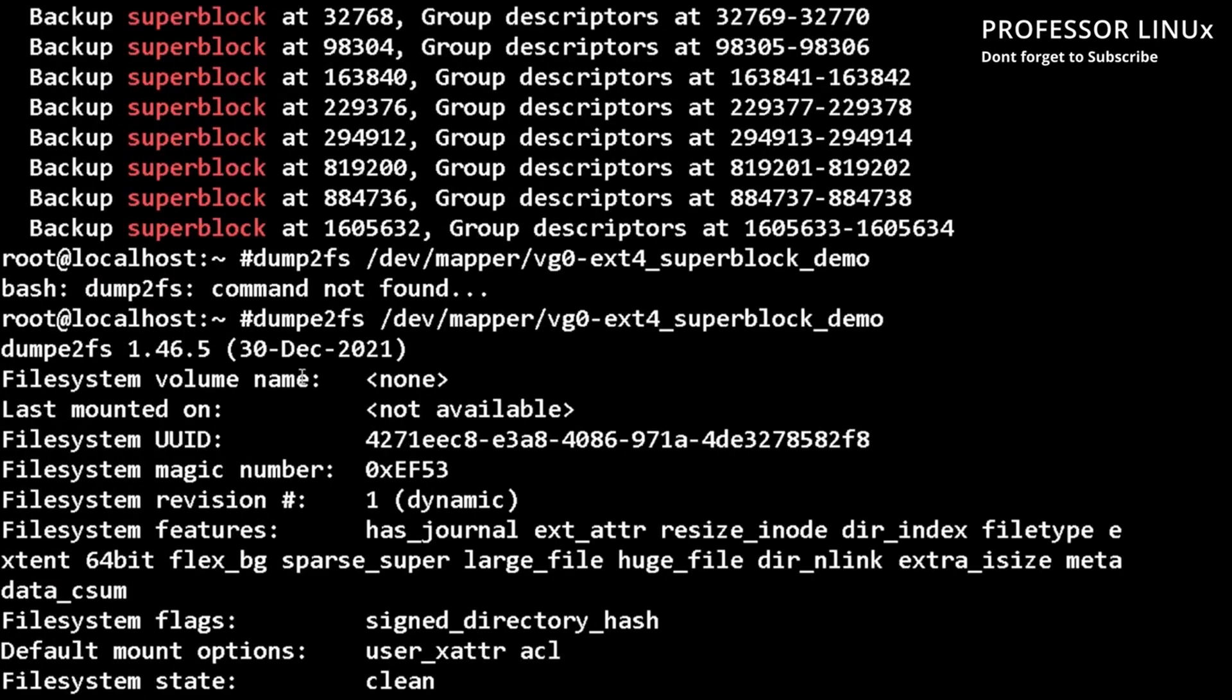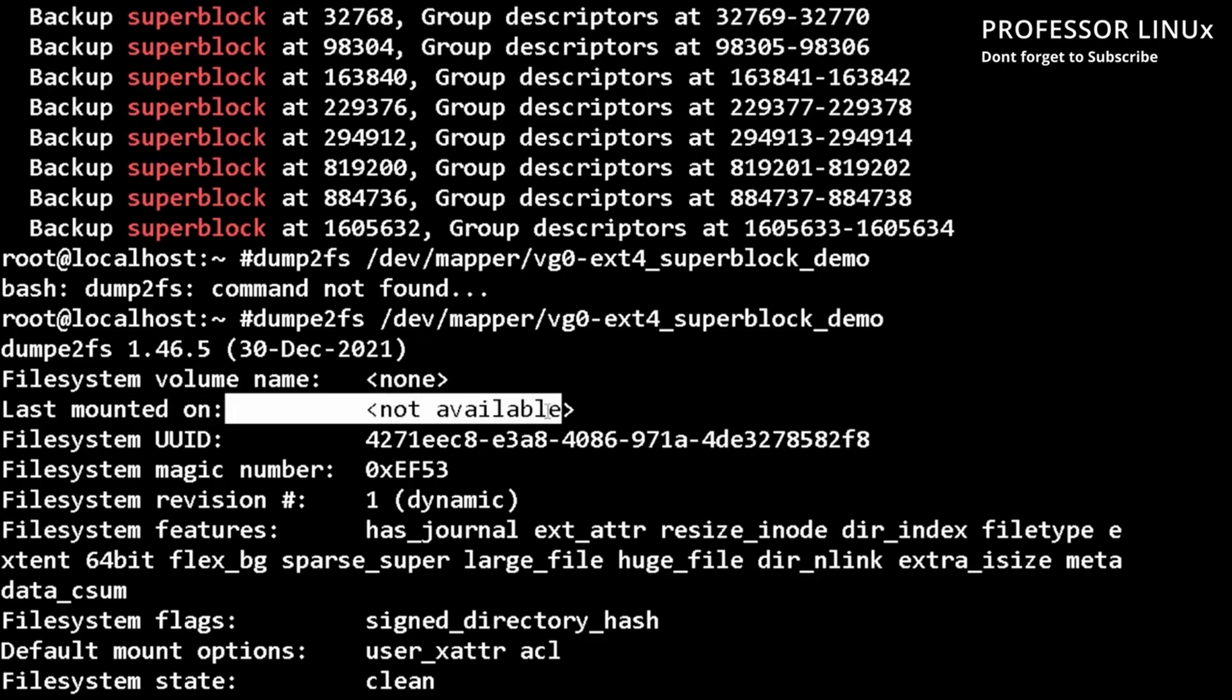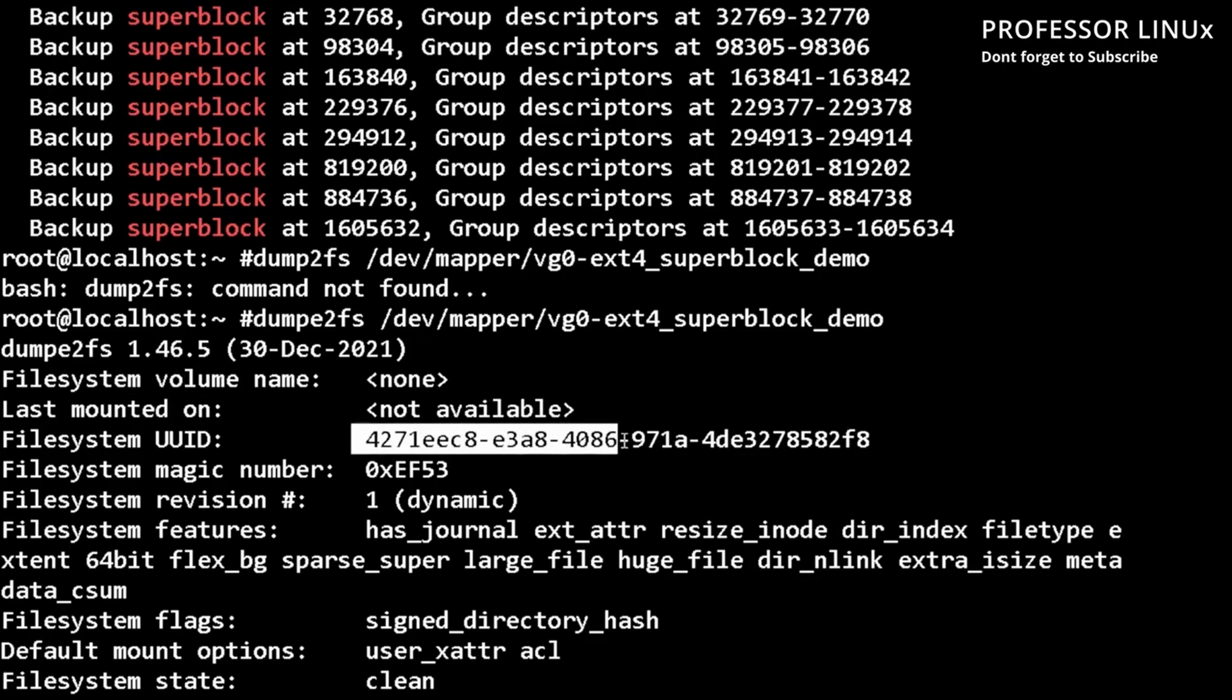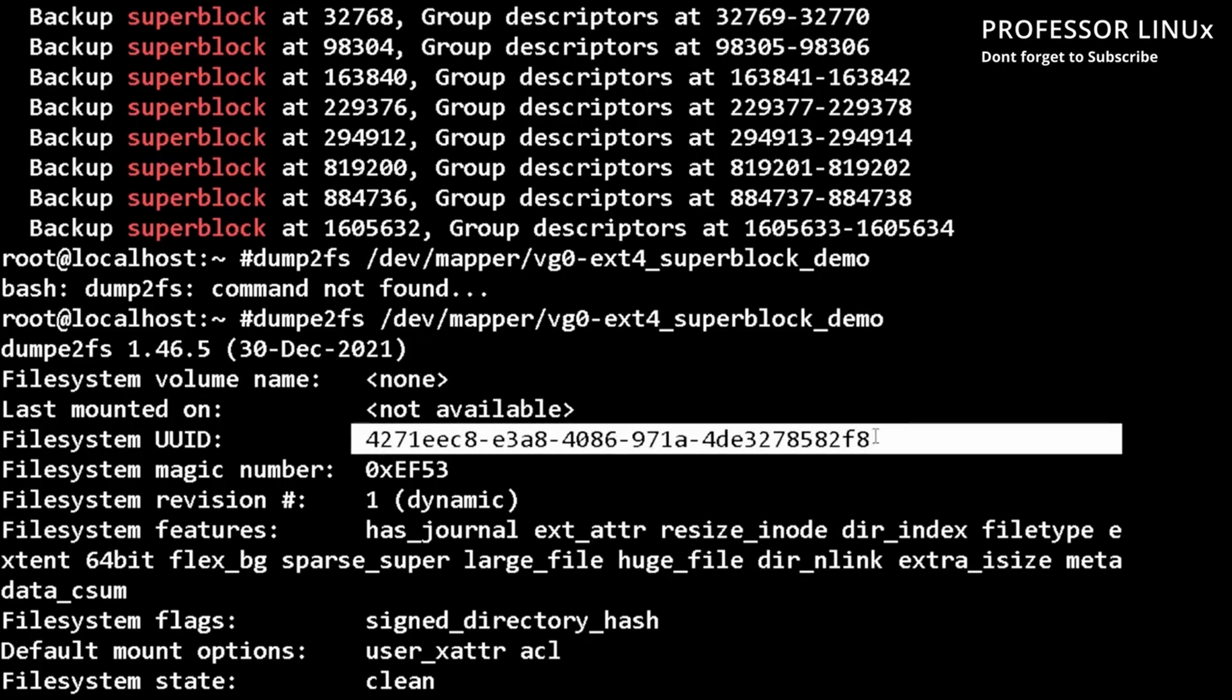It says file system volume name. I don't have a name assigned. I never mounted it, I just created it. There's a file system UUID.